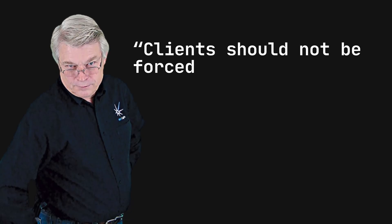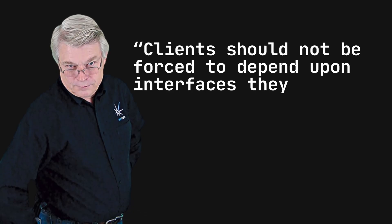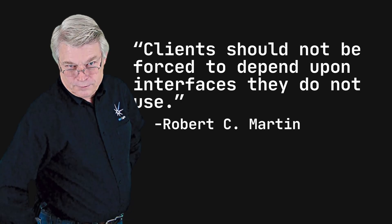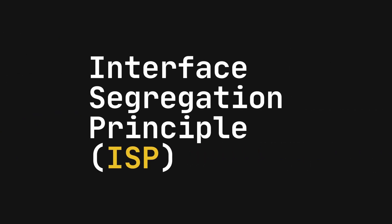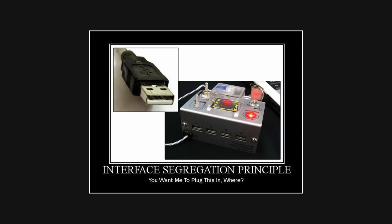Clients should not be forced to depend upon interfaces they do not use. This is the essence of the interface segregation principle.